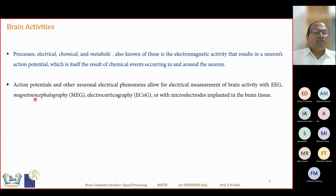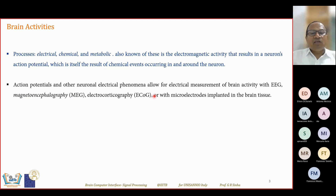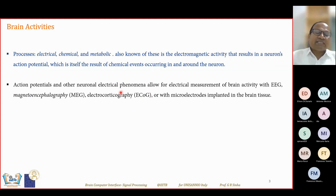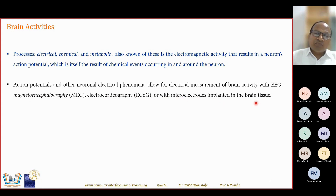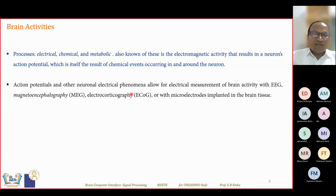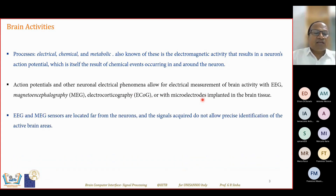MEG is magnetoencephalography; EEG is electroencephalography. ECoG is a semi-invasive method, or with microelectrodes implanted in the brain tissue — that is an example of an invasive technique. Microelectrode sensor implantation will be covered in the next lecture in the design part.